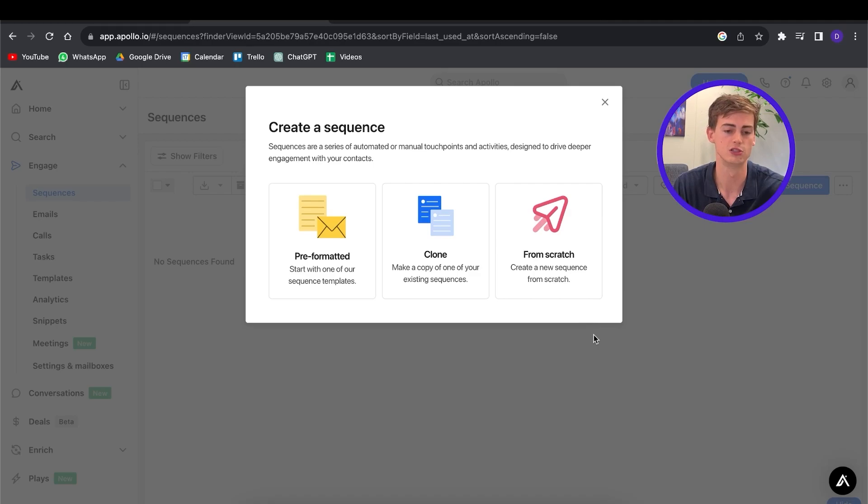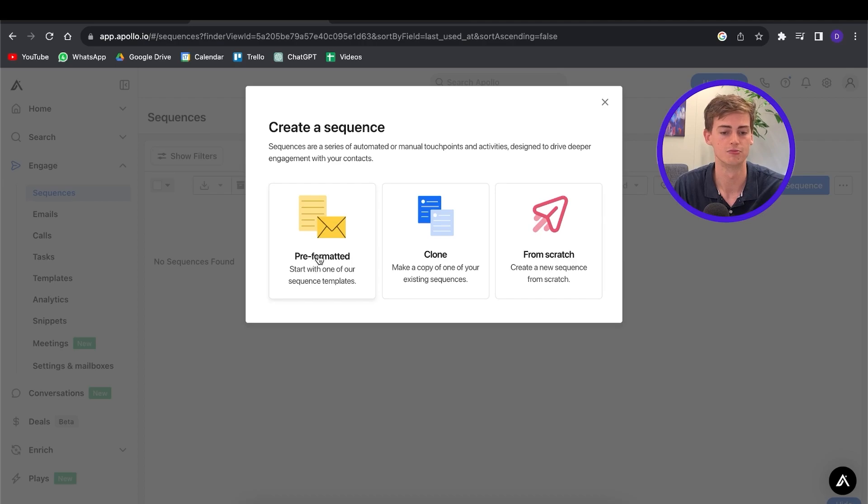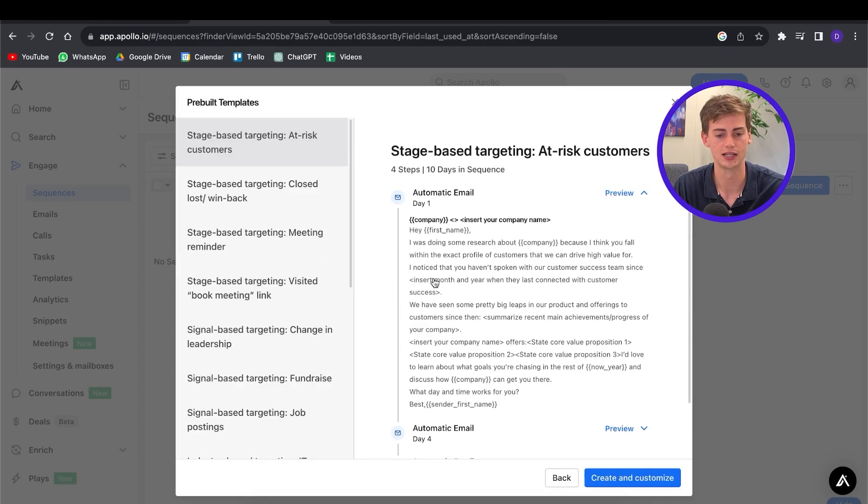This gives you three options: pre-formatted, clone, and from scratch. The pre-formatted option has formats already created by Apollo — if you have no idea how to create one, you can get started with these pre-built templates. They're actually pretty good, but for this tutorial I'm going to show you how we can build our own template, so we're going to start from scratch.